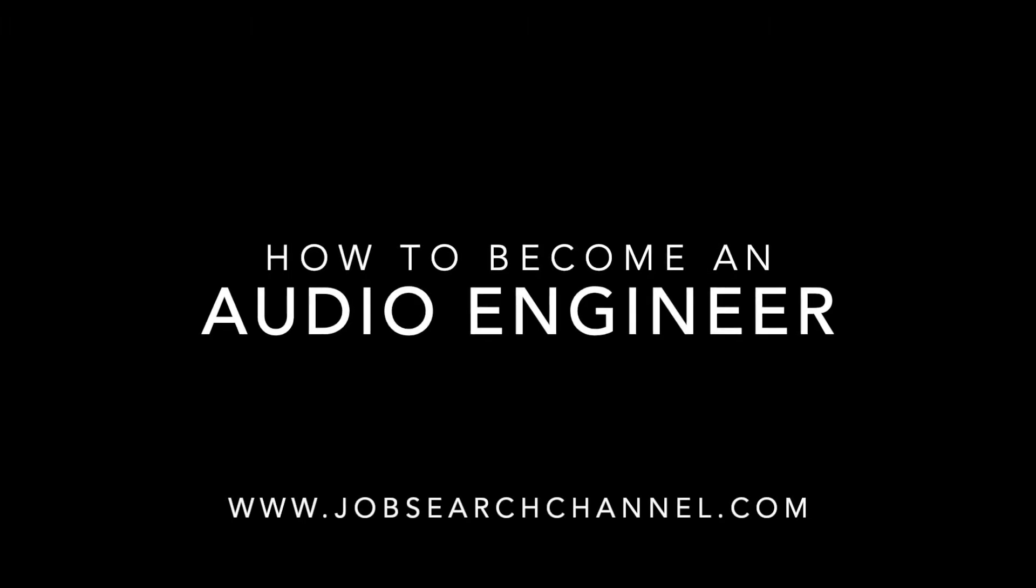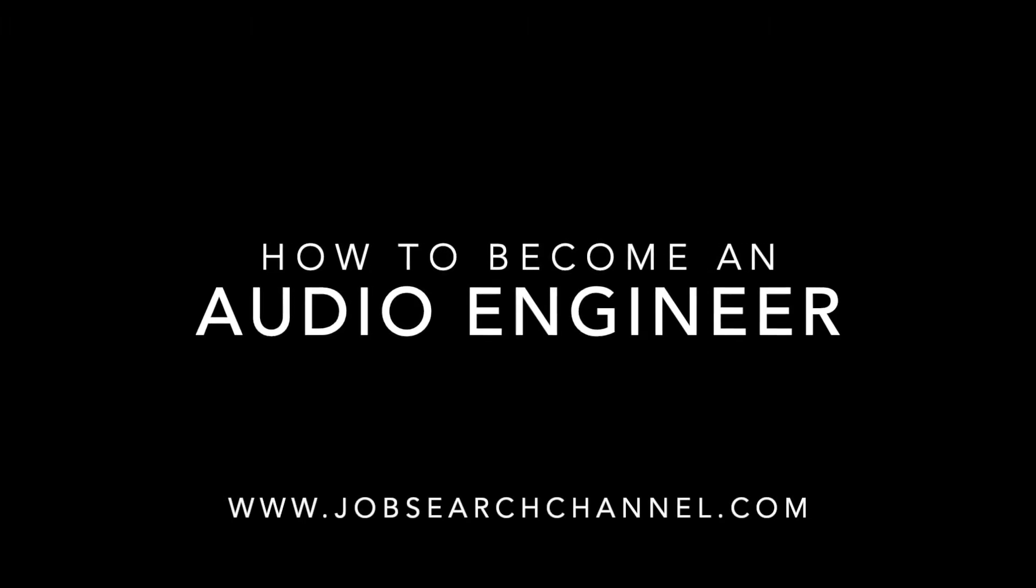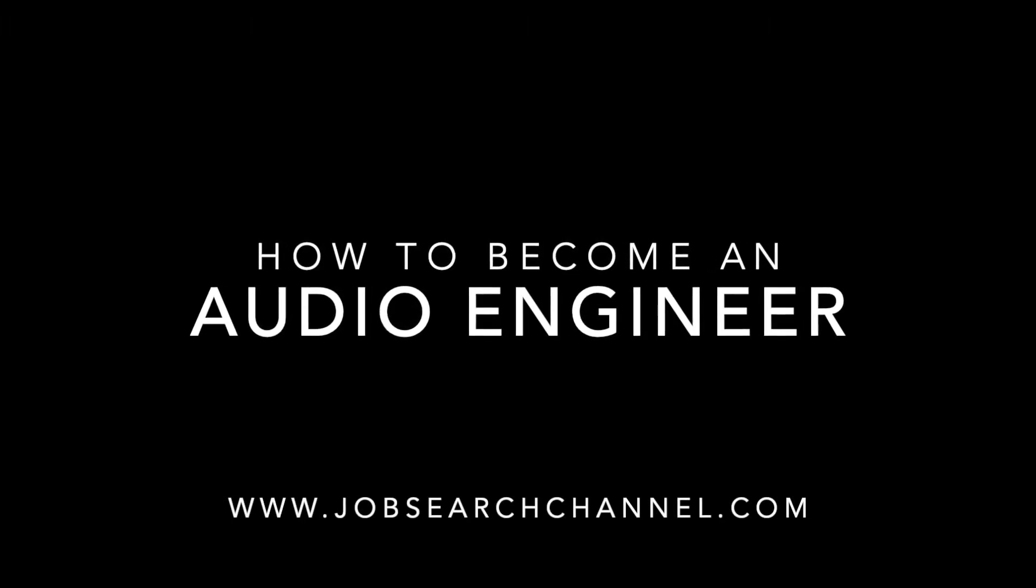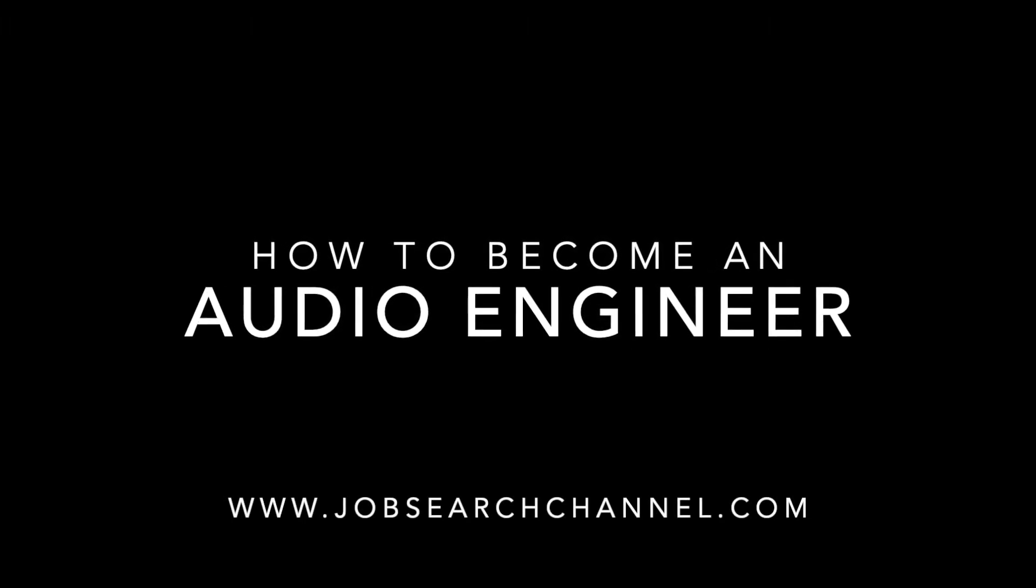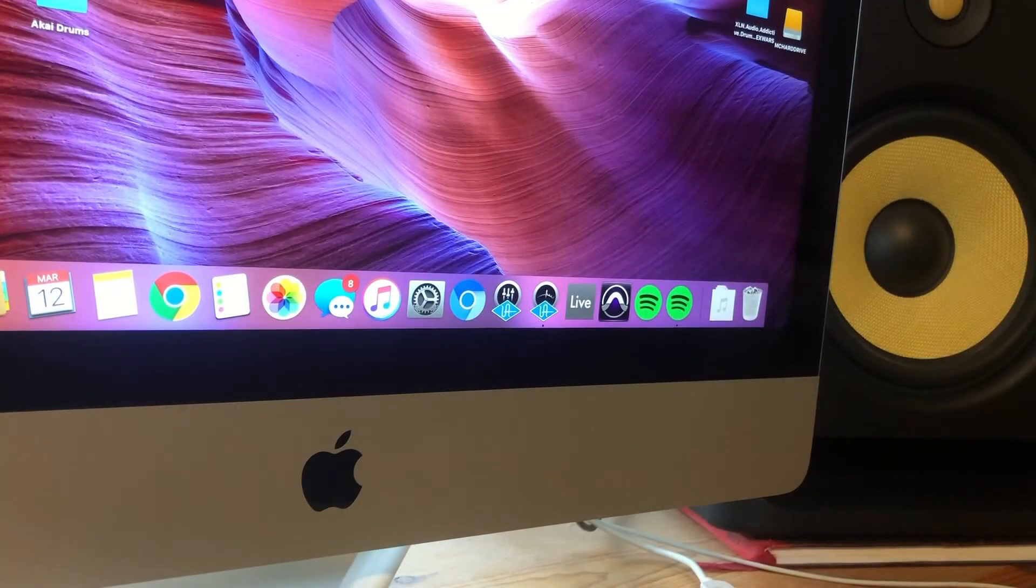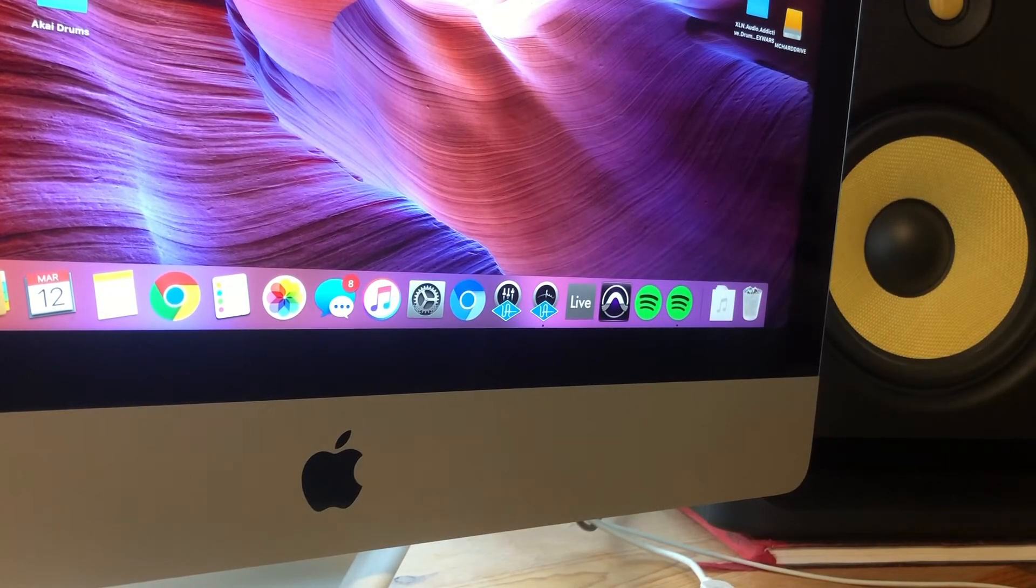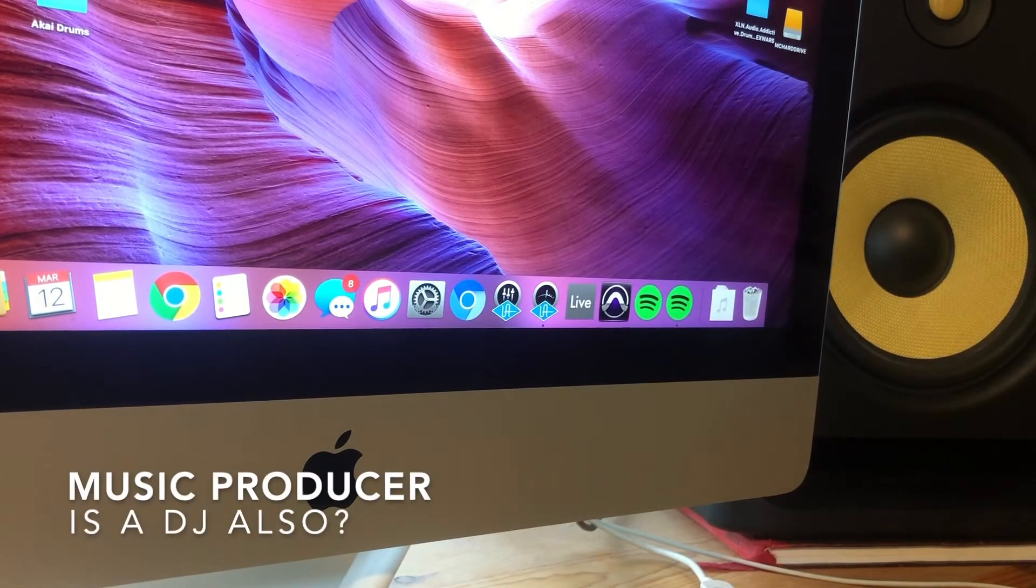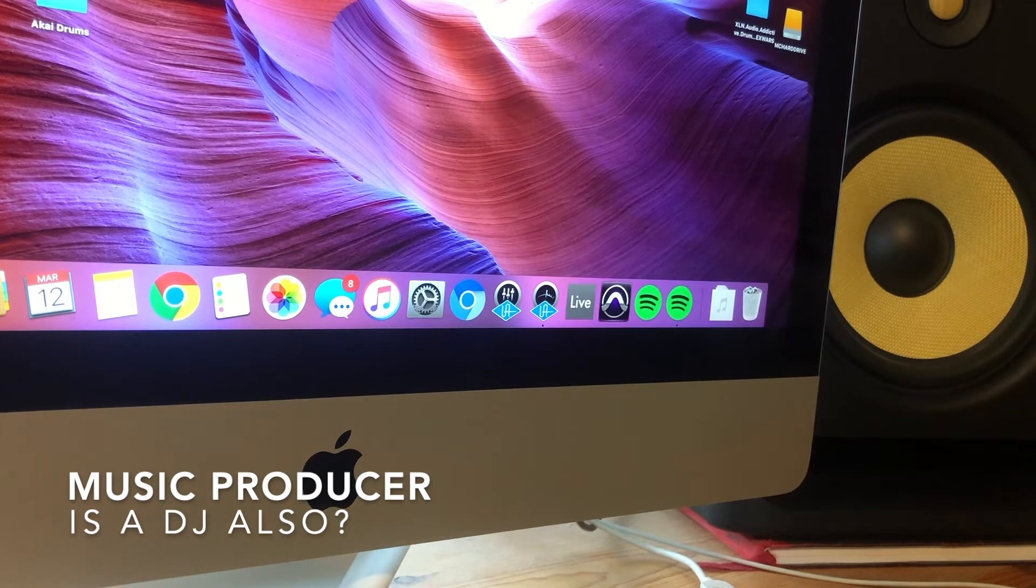How to become an audio engineer, brought to you by jobsearchchannel.com. What's going on today you guys, so today I'm going to be talking about the question of is a music producer a DJ.